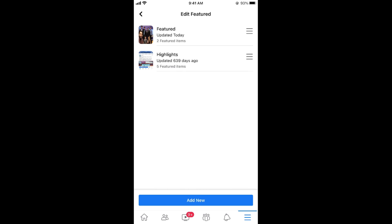Now you have highlights and featured. Featured are those photos that you have added to your featured albums while there are also highlights. These are the stories that you can add as featured stories using the highlight feature.